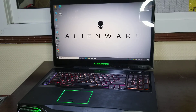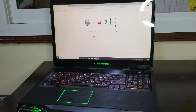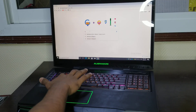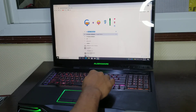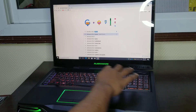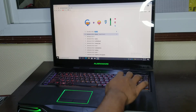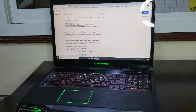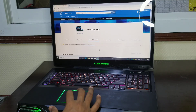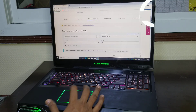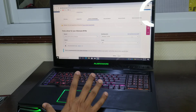You can Google the model name of the laptop — in my case, Alienware m18x r1 is the model. Then you can write 'drivers' and you will get the first link which you can use to get the Alienware Command Center.